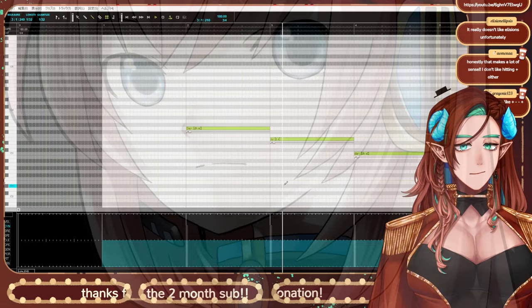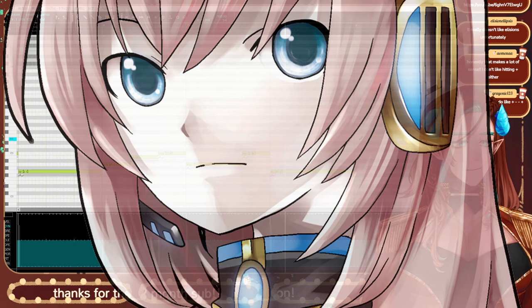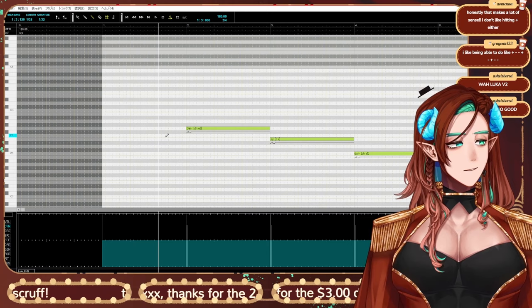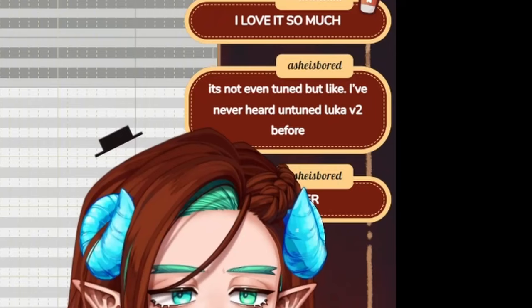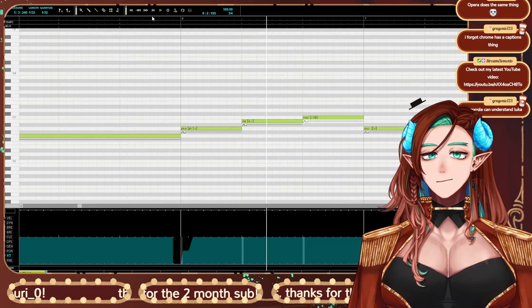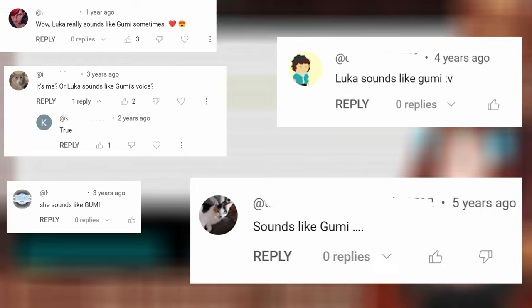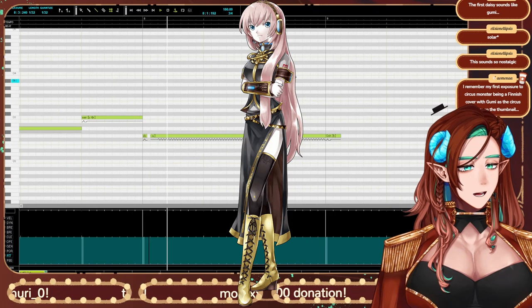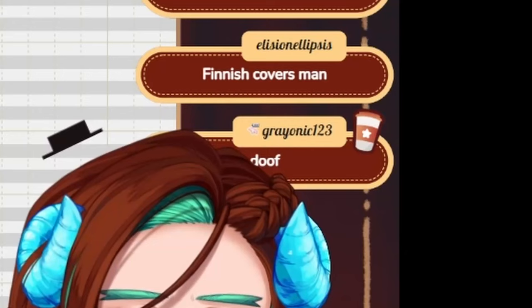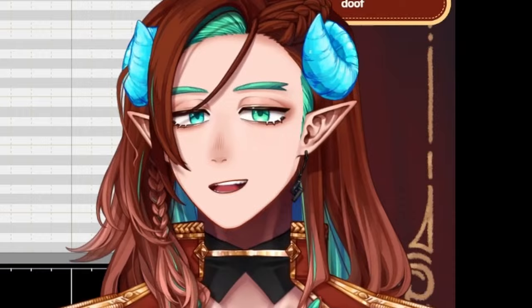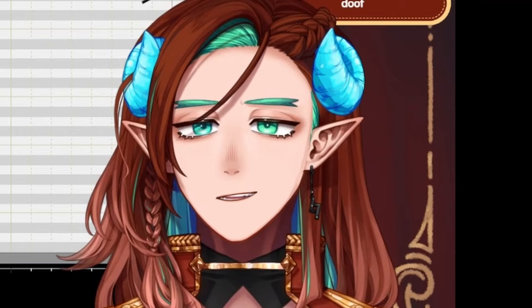Daisy, Daisy, give me your answer, do. She sounds so retro to me. It's so wild to hear how far VocalSynth has come. You've never heard Untuned Luka V2 before? This is OG Luka. This is completely unmixed, unedited. This is what she sounds like. I still get comments to this day on Circus Monster and anything that uses Luka V2. That's like, isn't this guilty? It sounds like guilty. It always astounds me. Whenever you guys say misheard lyrics, I always change it. Melons will never be toxic again, okay?